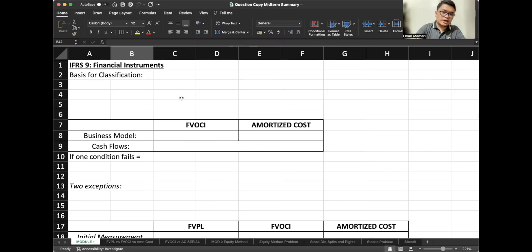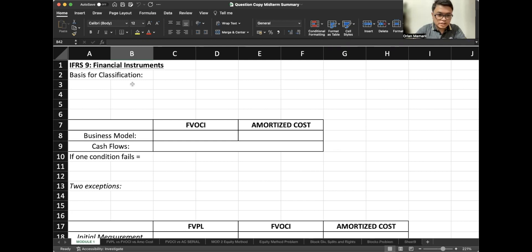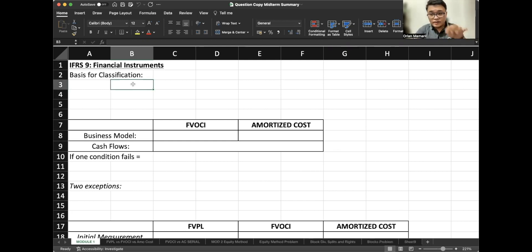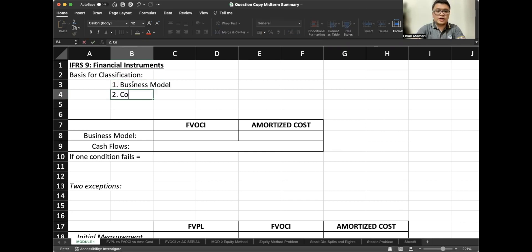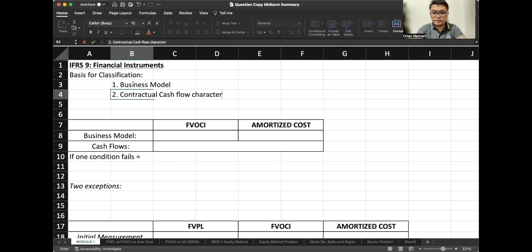So IFRS 9, financial instruments. How do we classify whether an investment will go to FVPL, FVOCI, or amortized cost? Pull out your handout — the link for the handouts and question copy can be found in the description below. You can download it. Number one: business model. And number two: contractual cash flow characteristics of the financial asset.